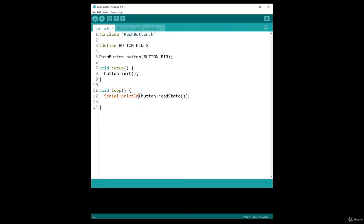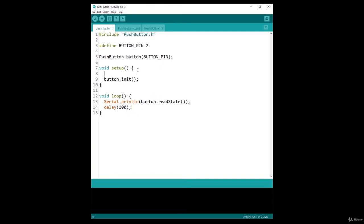And a delay of 100 milliseconds so we read 10 times every second. Because I use Serial, I'm also going to do Serial.begin with this baud rate 115200. Now make sure that your board is correctly connected and then you can let's first verify the code.